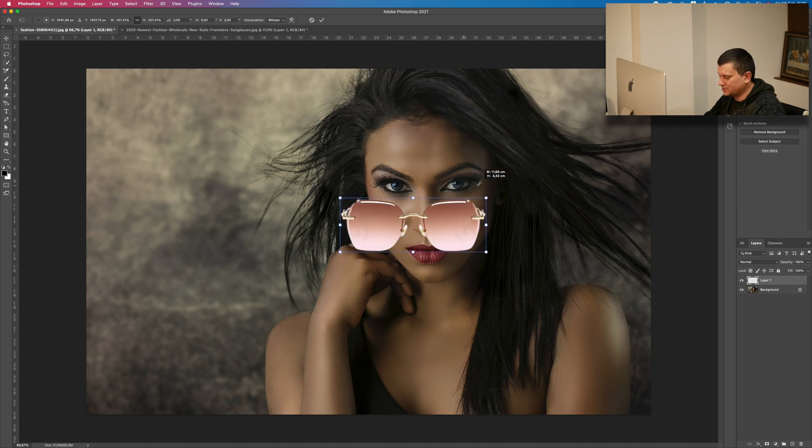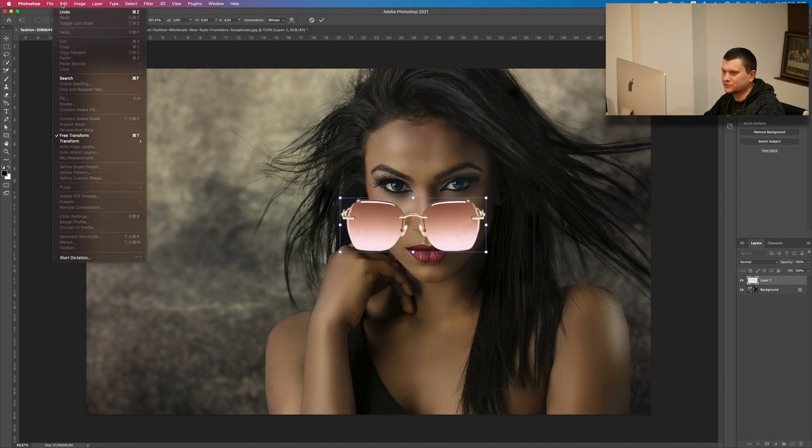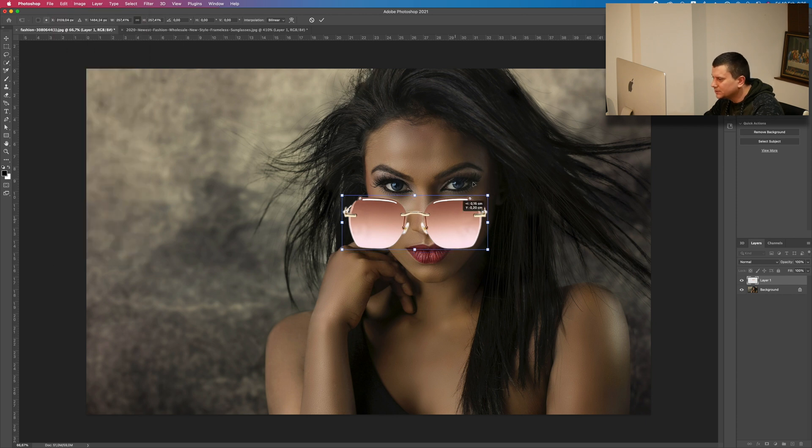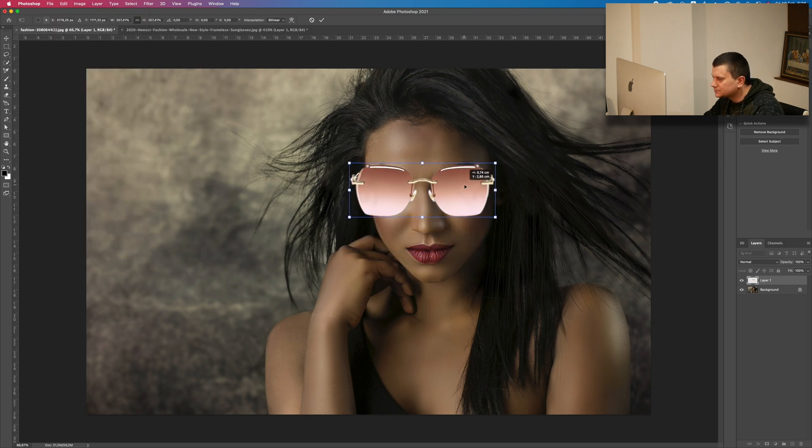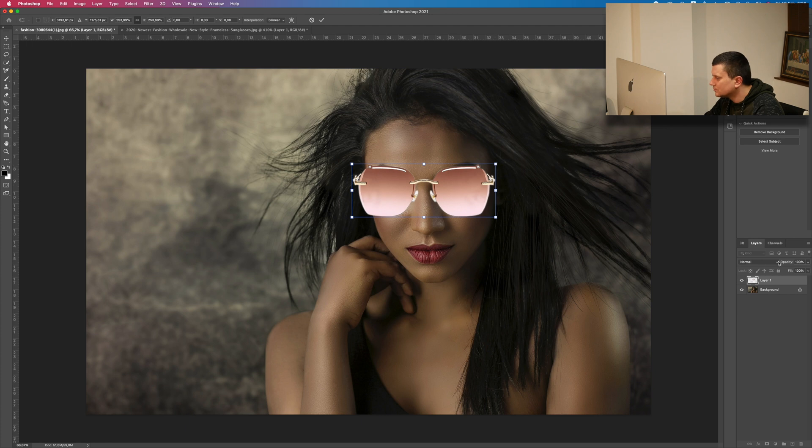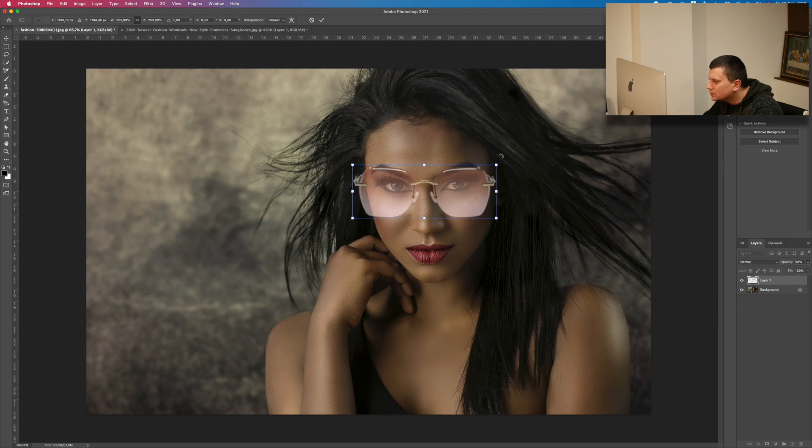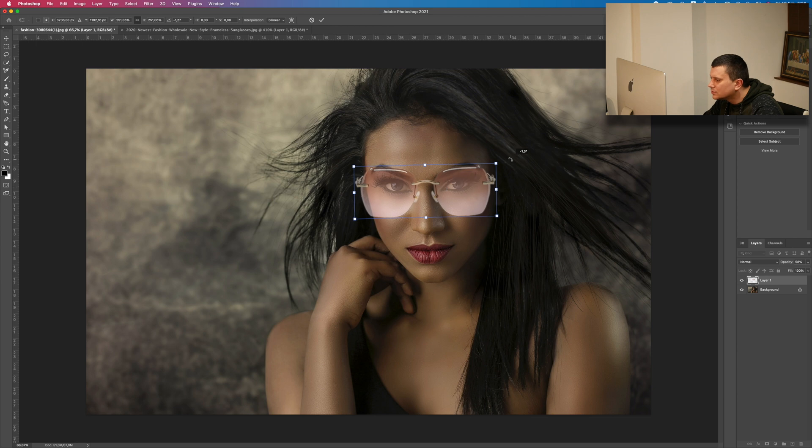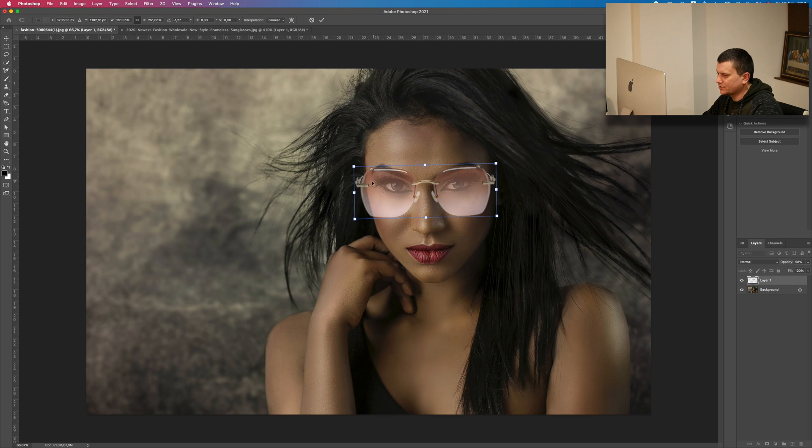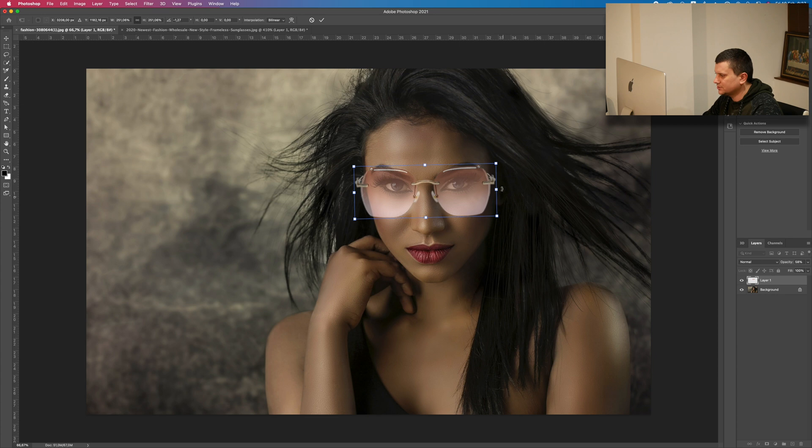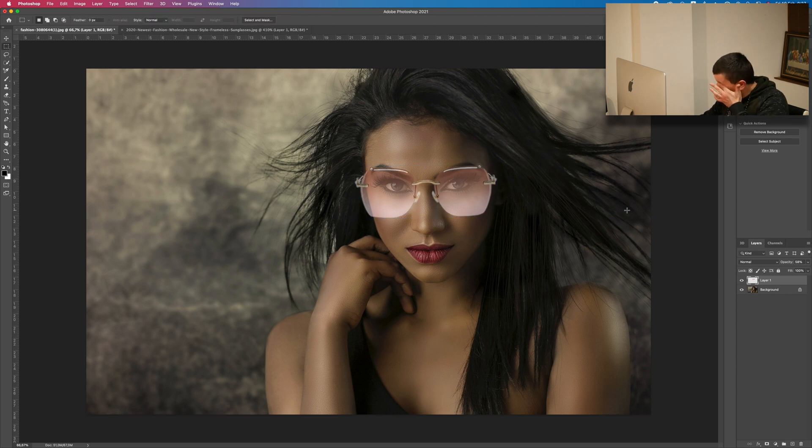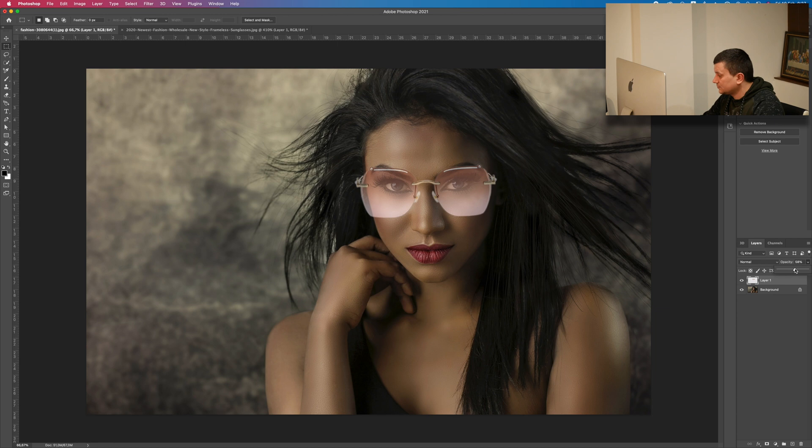Let's transform it by pressing Ctrl Cmd T or just go to Edit and then Free Transform. I will lower the opacity so that you can see what I am doing. I am looking at her nose and her eyebrows, also looking at the way the glasses go to her ears. Now this is good, just press OK. Now I can return the opacity to 100.